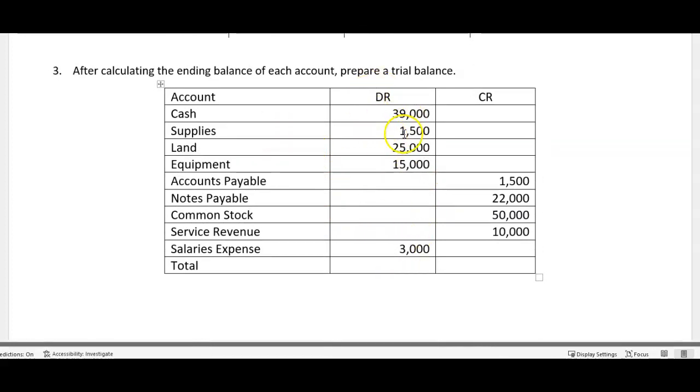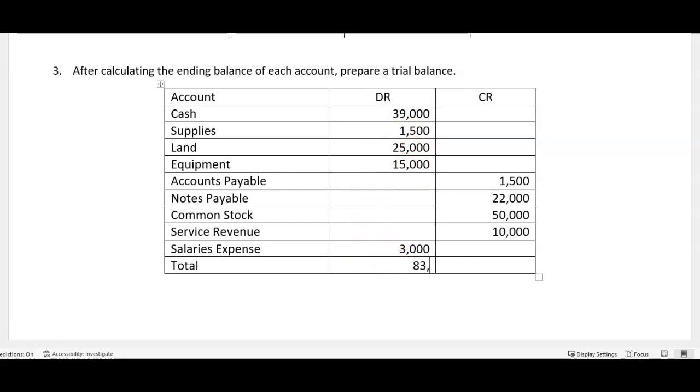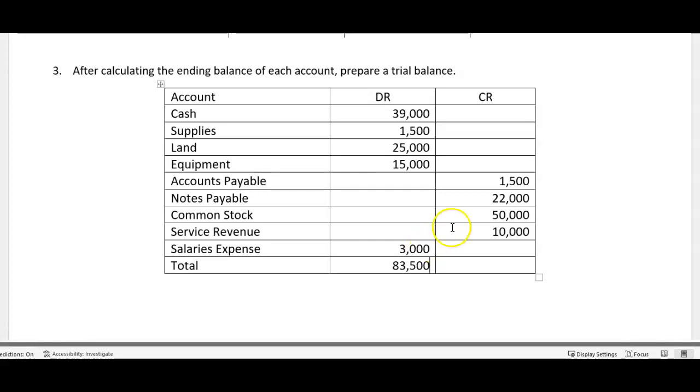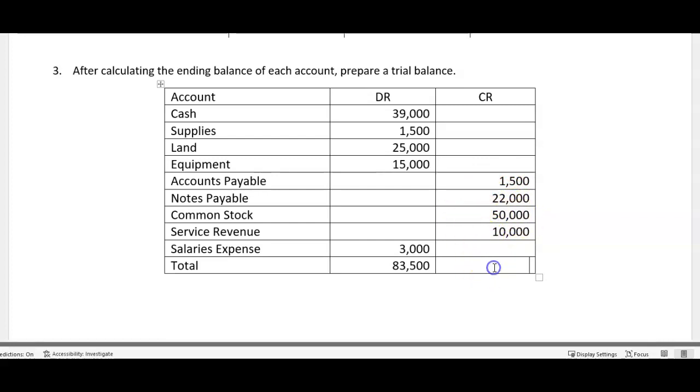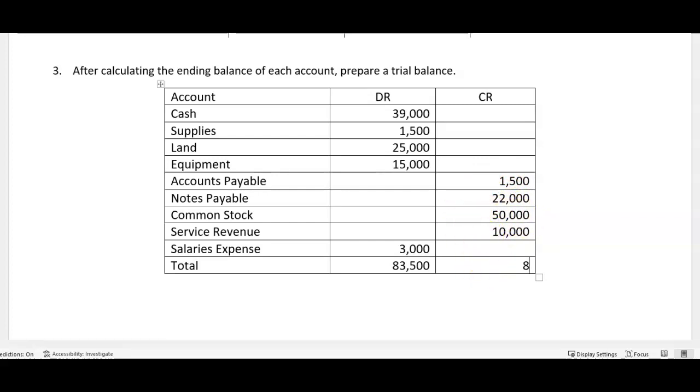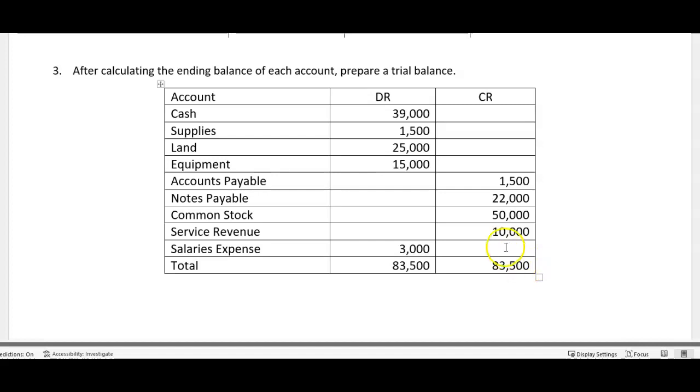Okay, all right. Now the last step in this initial process, we need to add these up. So you're going to take 39 plus 15 plus 25 plus 15 plus 3, I believe that's going to give us 83,500 there. And the same thing here, you're going to take the 1500, the 22, the 50 and the 60, and it should again give us 83,500. Our debits should equal our credits and that is a trial balance.